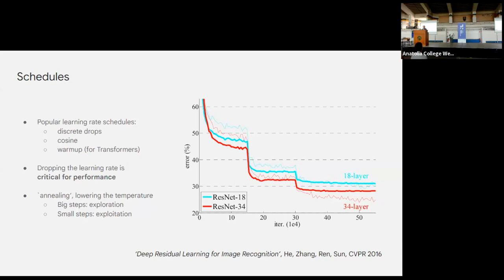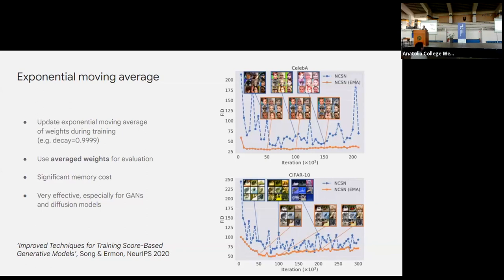Tracking an exponential moving average (EMA) of your parameters is always worth trying and is particularly useful for generative models — GANs and diffusion models benefit especially. The paper 'Improved Techniques for Training Score-Based Generative Models' explicitly recommends EMA as one of three key improvements, with plots showing how much it helps. One caveat: EMA comes with a significant memory cost since you store an extra copy of the parameters, which is why it's less common in large language model training where memory is at a premium.